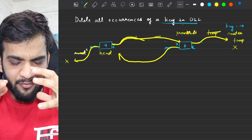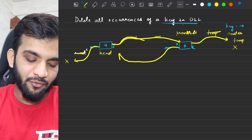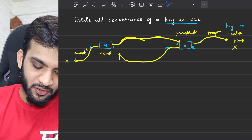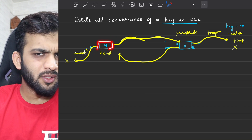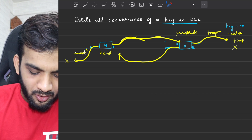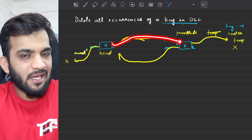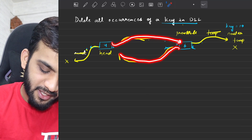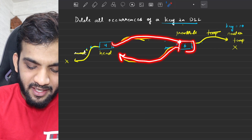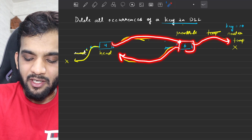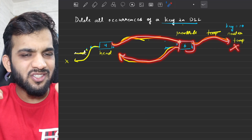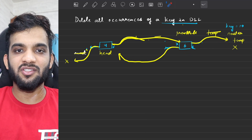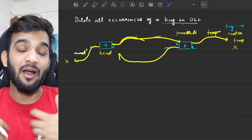If you carefully observe, the head is pointing to the new updated head, which is 4. 4 is pointing to its next which is 6, 6's previous is pointing to 4, and 6's next is pointing to null. It's the updated linked list with all pointer changes complete, and this is what you have to return.